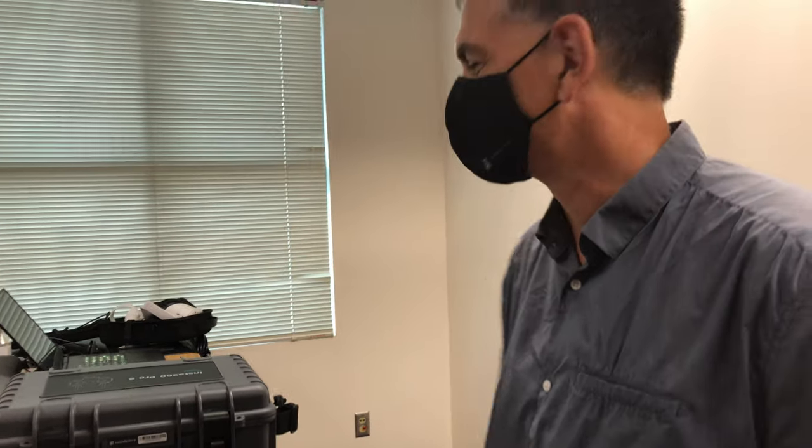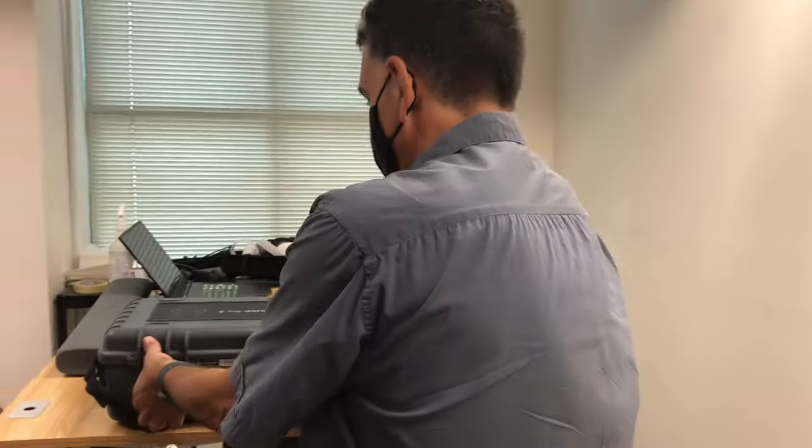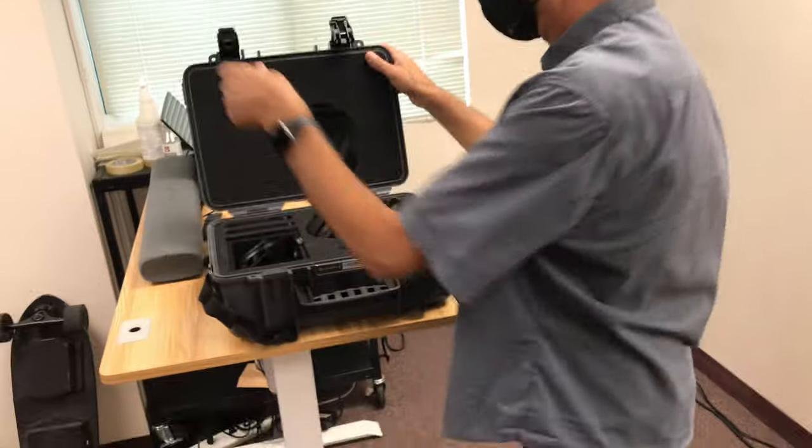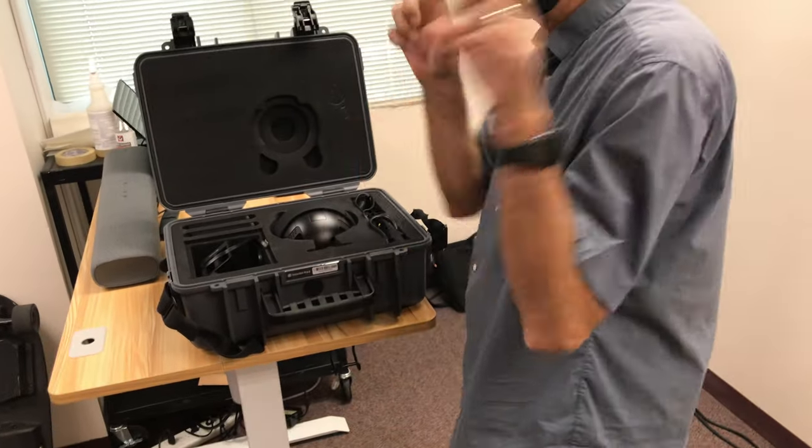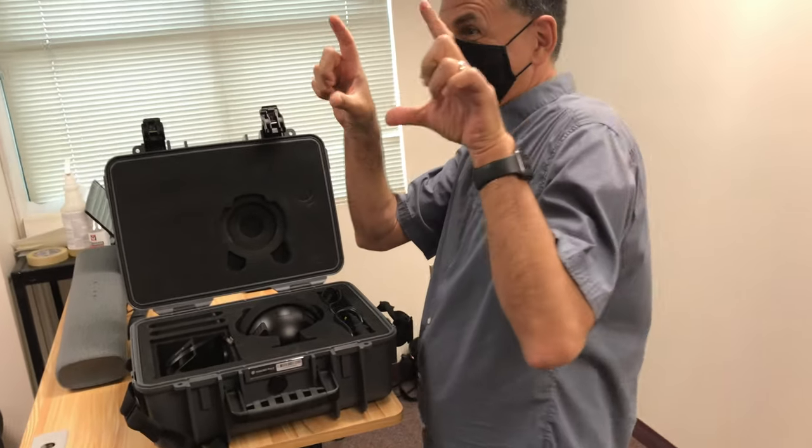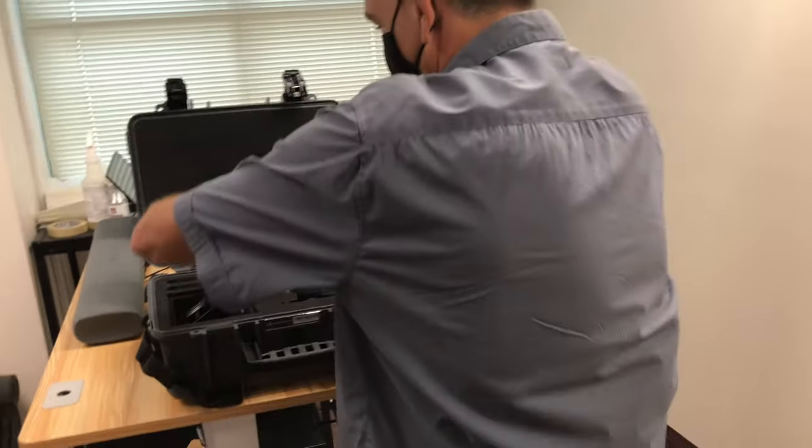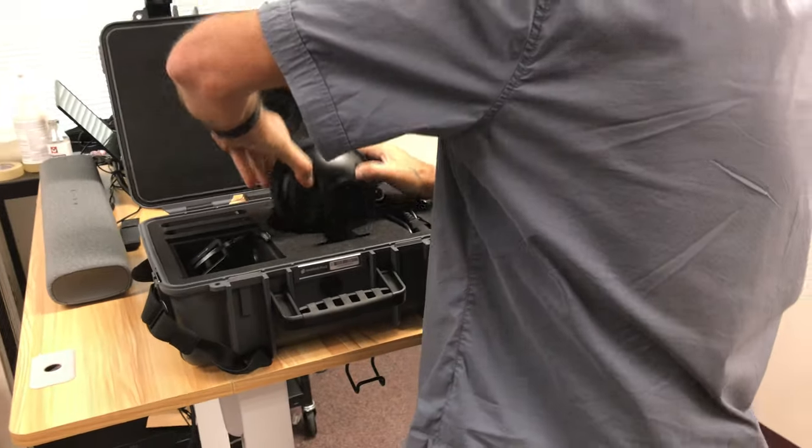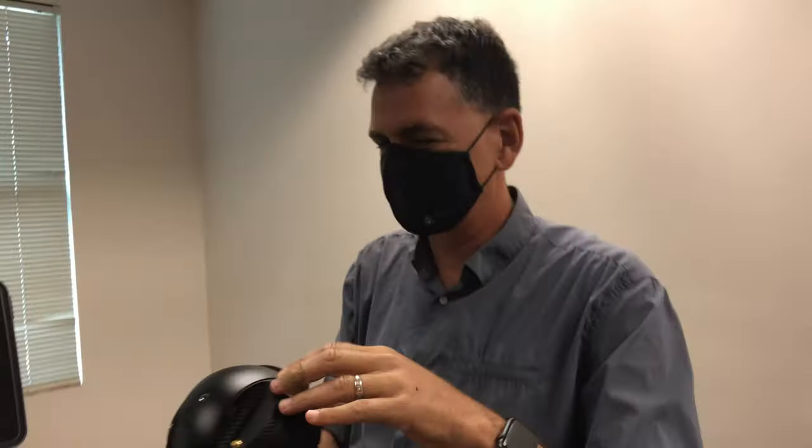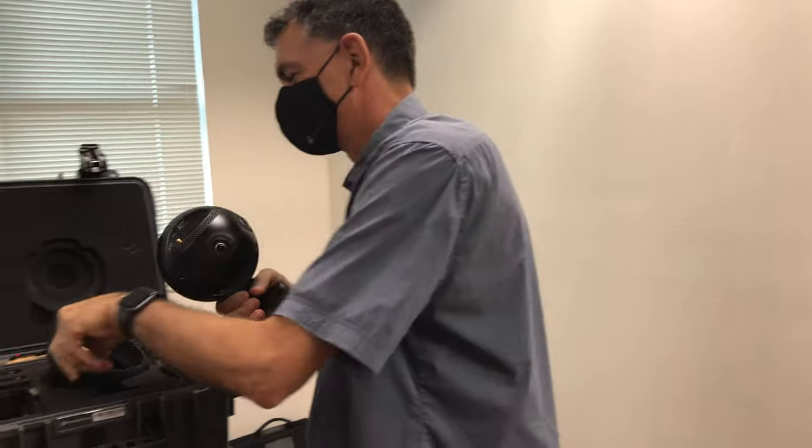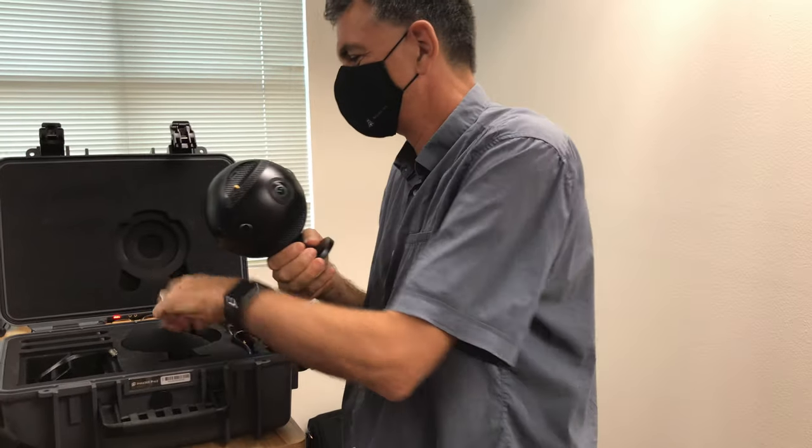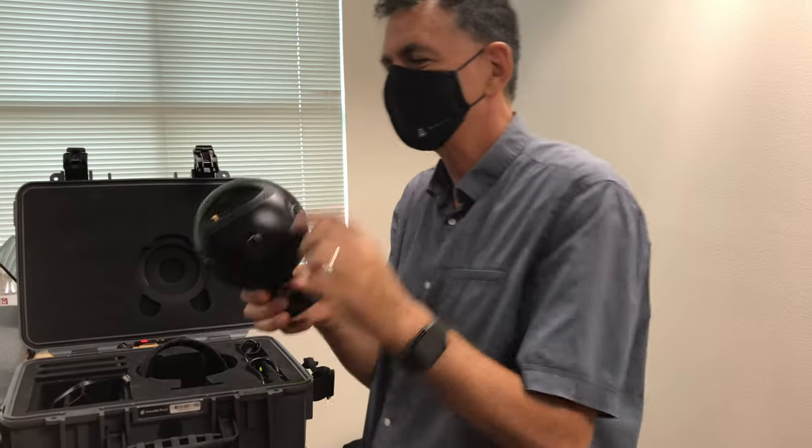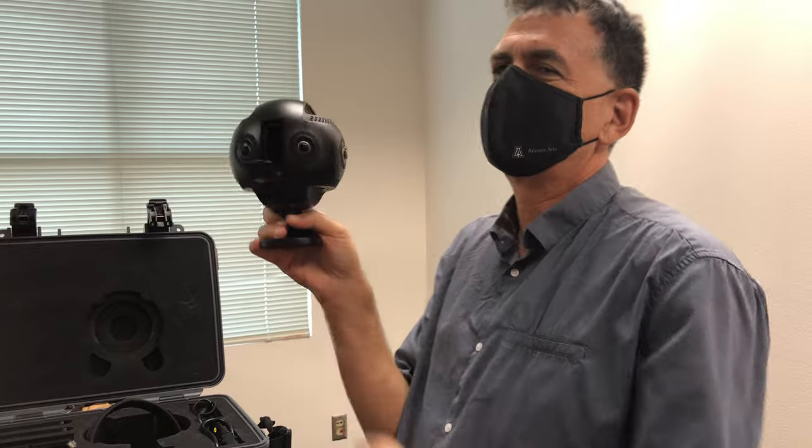All right, go. Okay. Opening the case. Fingers like this. Pull out the camera. Undo the little lens protector. Open it up.